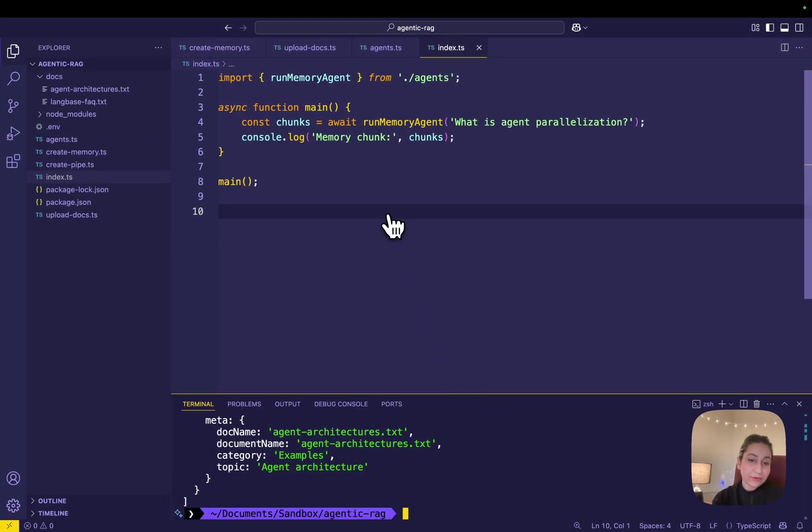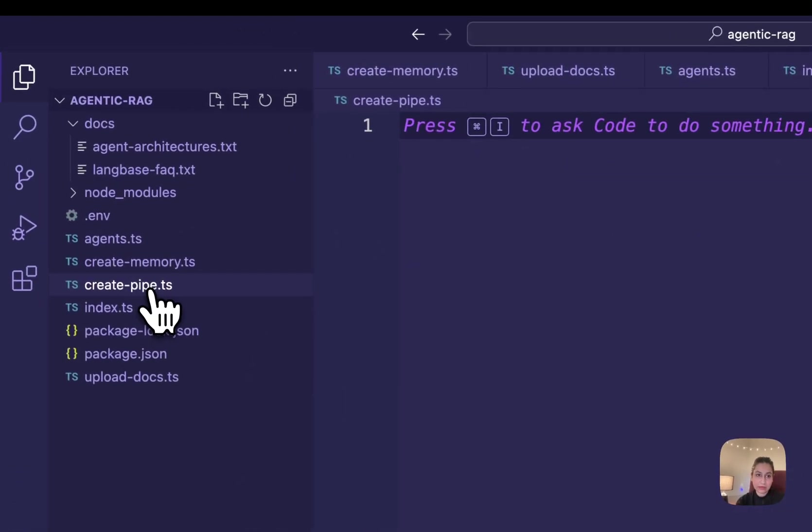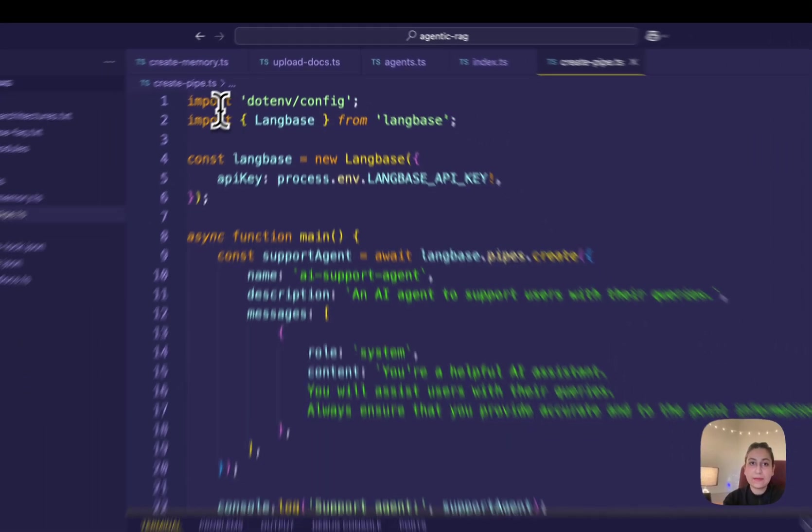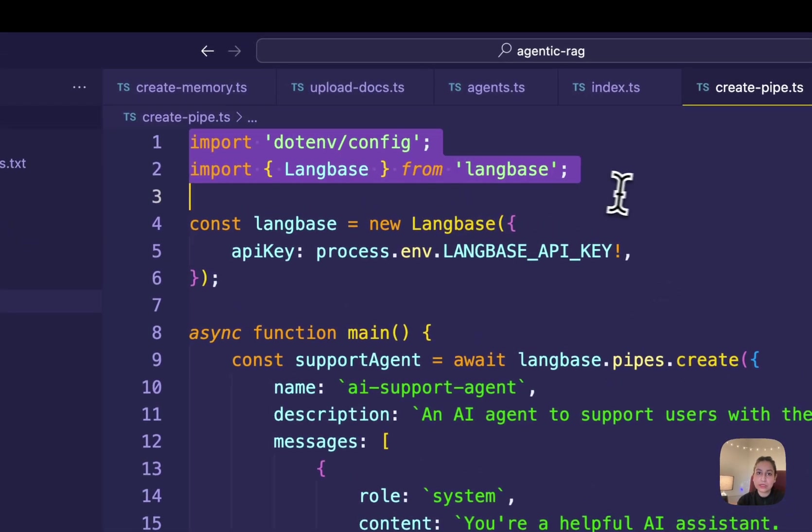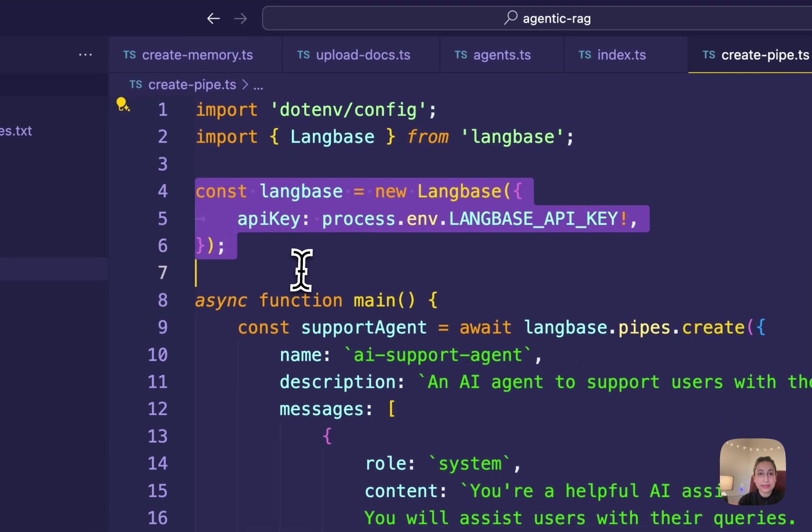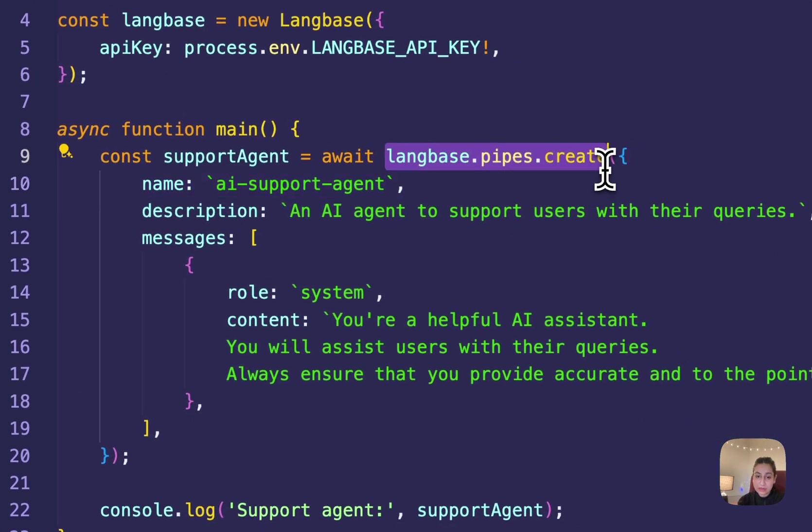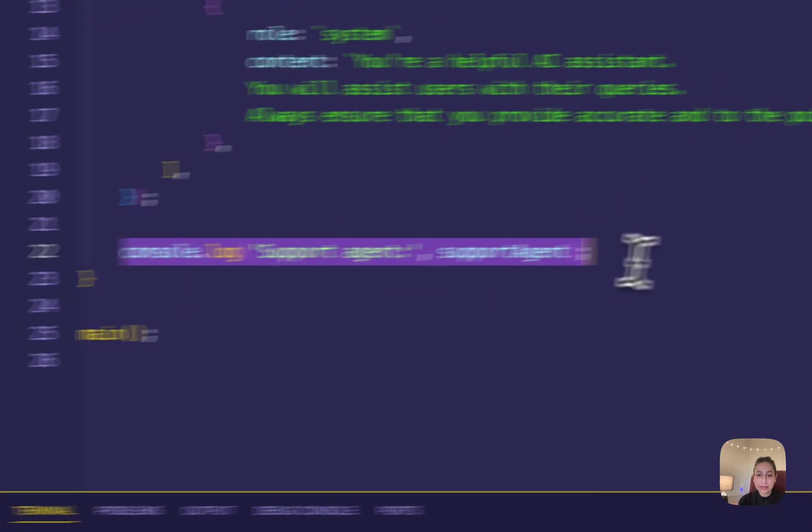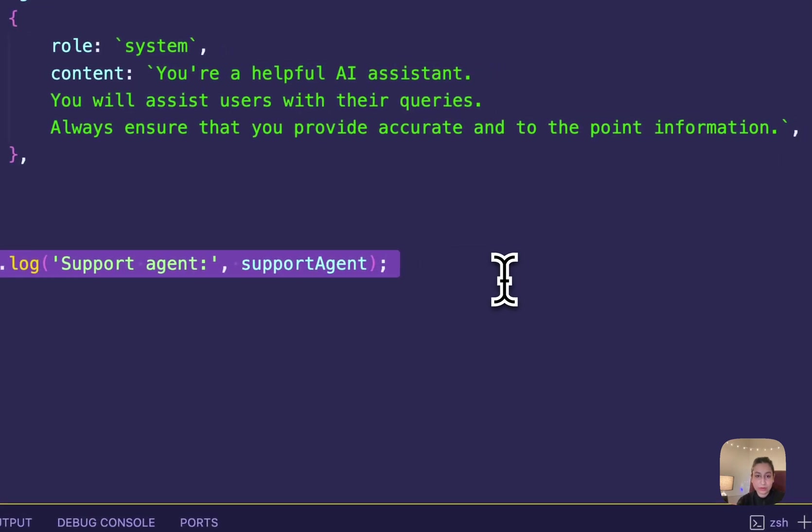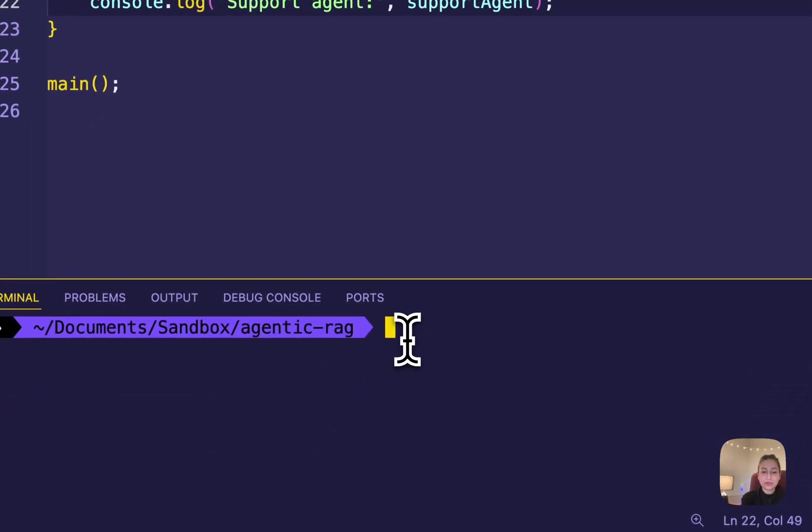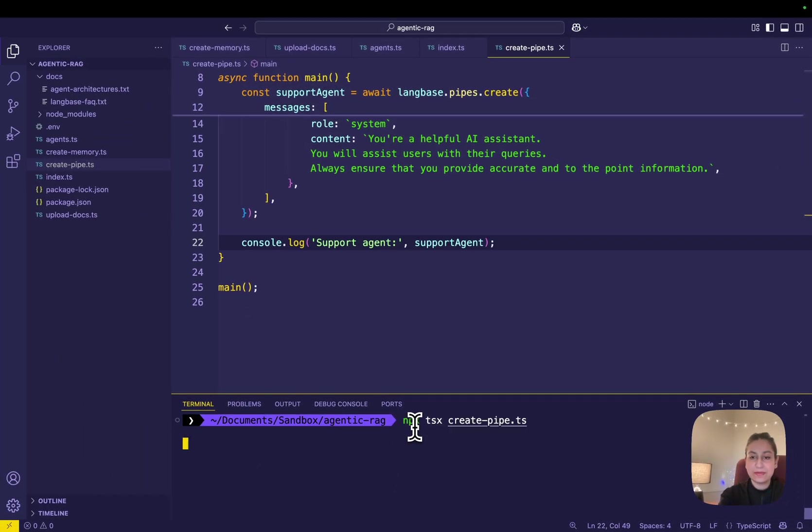After this, let's create a support pipe agent in the create-pipe.ts file I created earlier. In it, I am again importing the .env config and Langbase, initializing the Langbase SDK with my API key, using the pipe.create method to create a new pipe agent, and then finally logging the result to the console. Now, let's run the support agent pipe with this npx command.